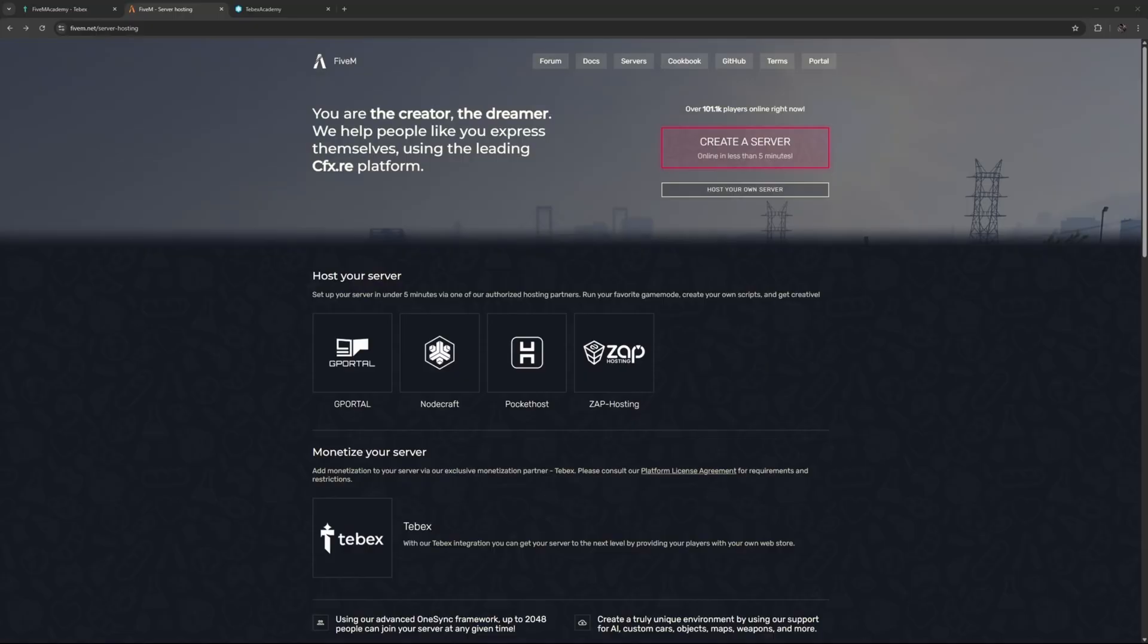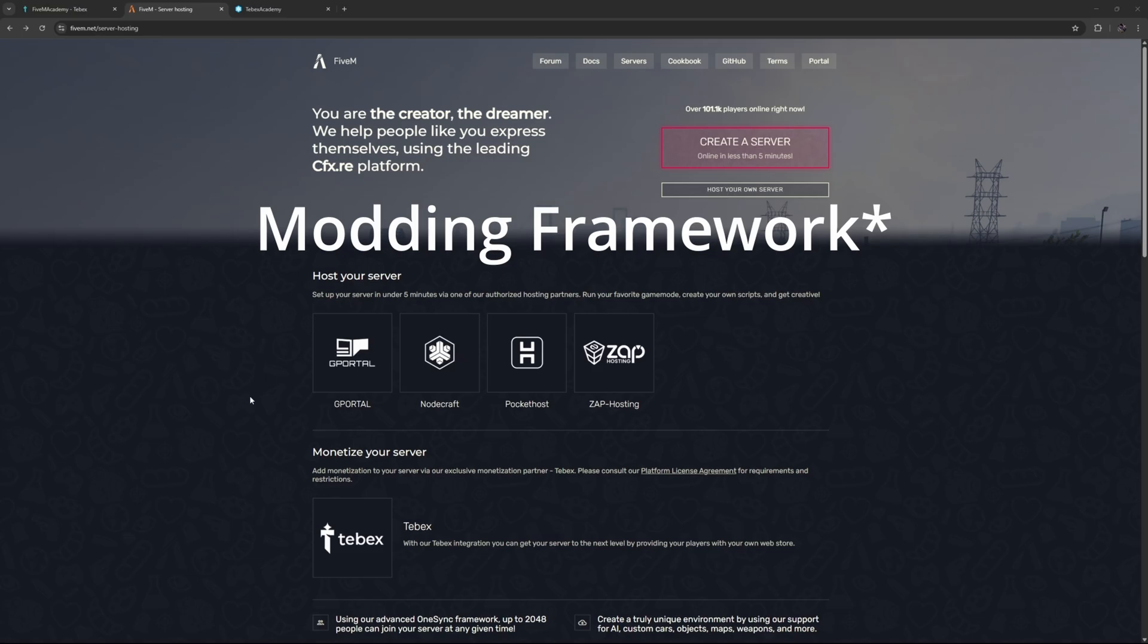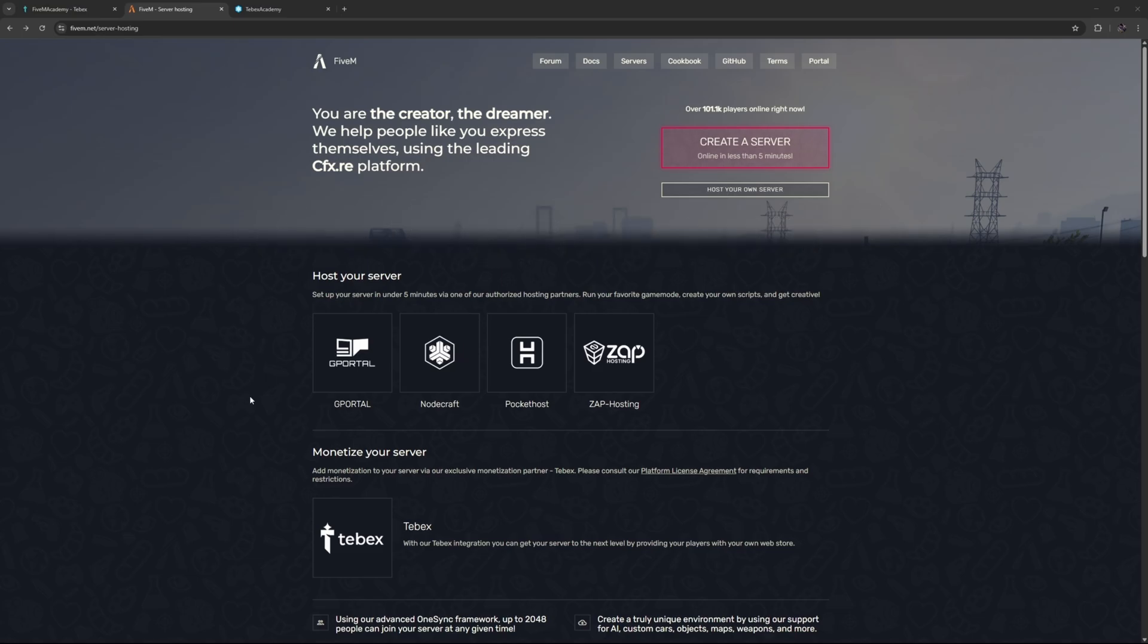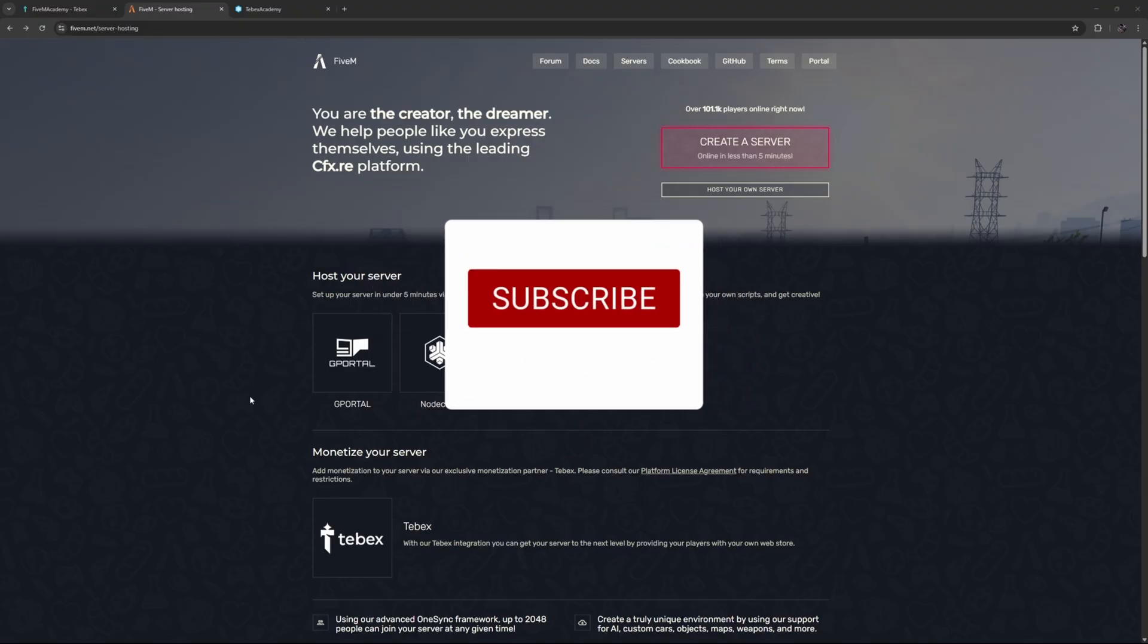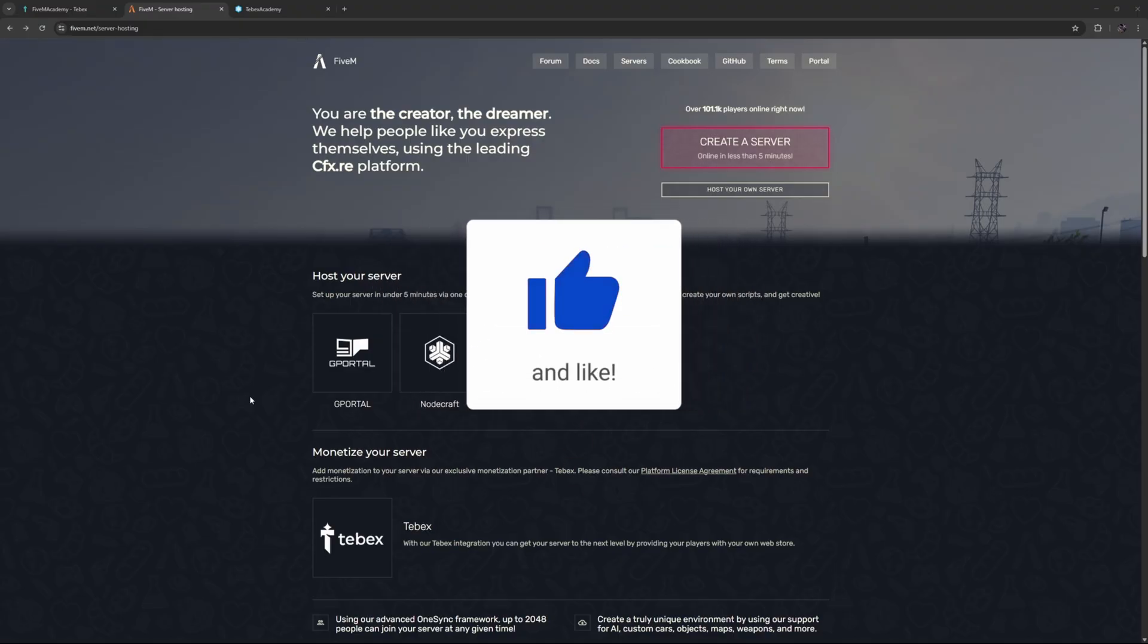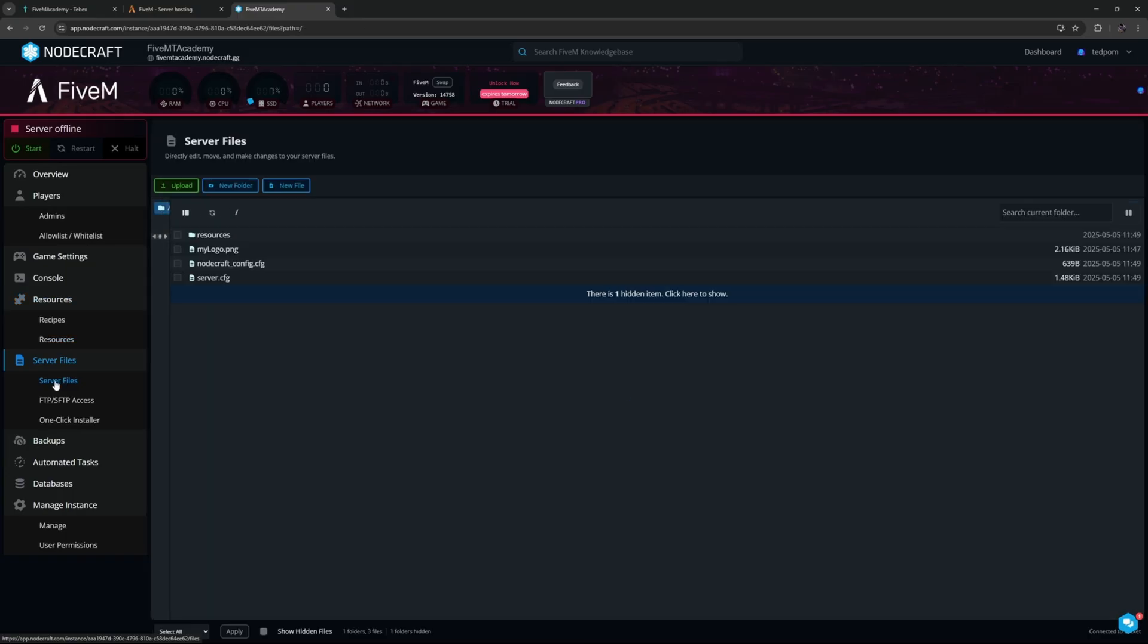A little bit of housekeeping first: it shouldn't really matter where you host your server, and it also shouldn't really matter what hosting framework you use. But if you use anything different than what I'm using in this example, things might be in slightly different locations, but the overall steps and concepts should be the same.